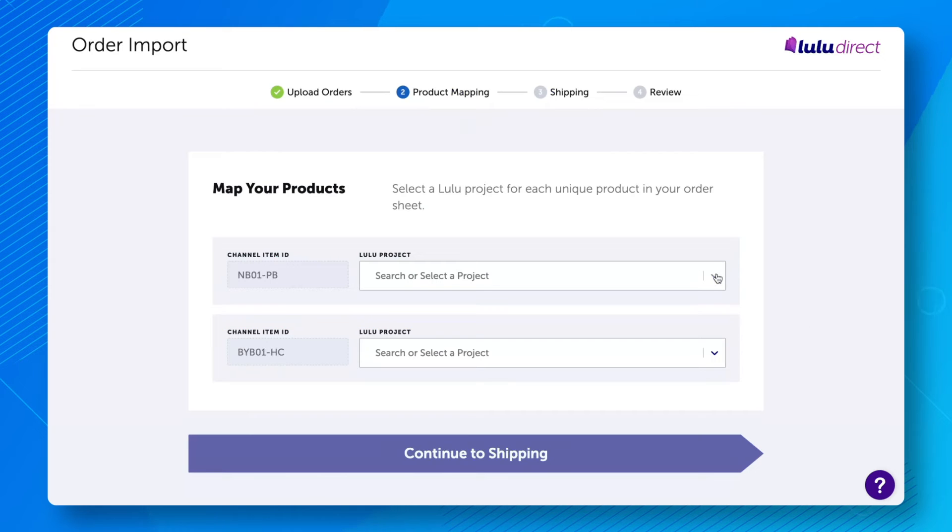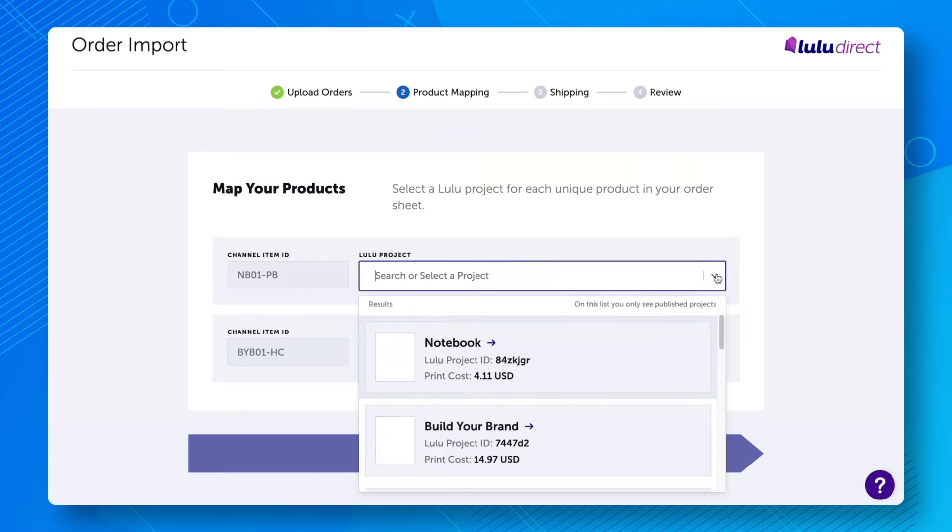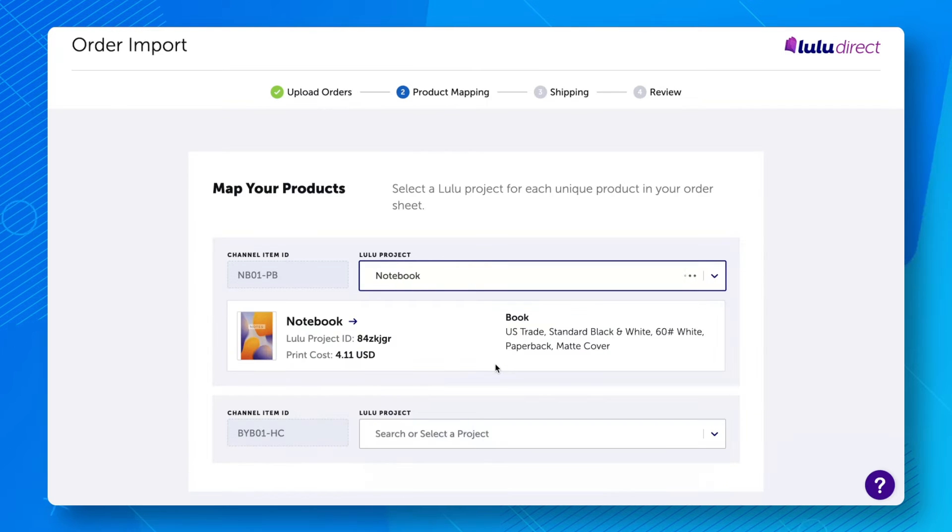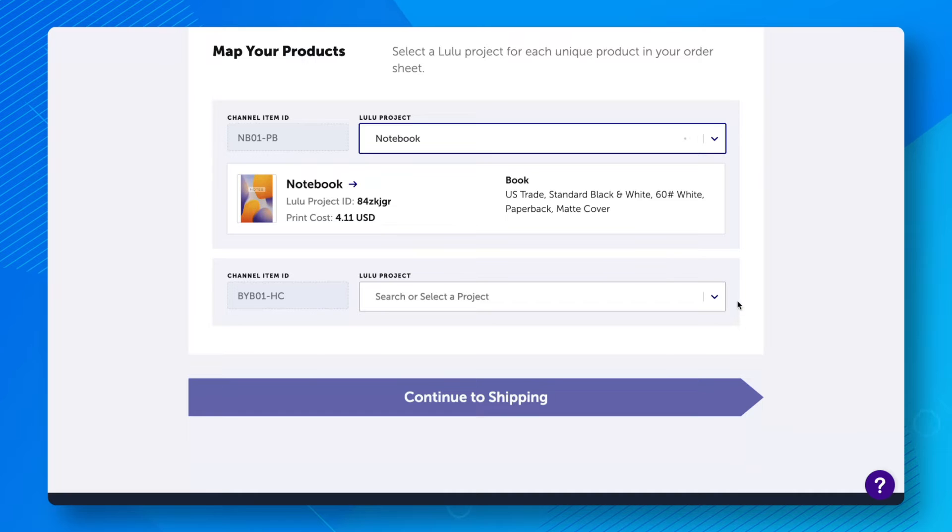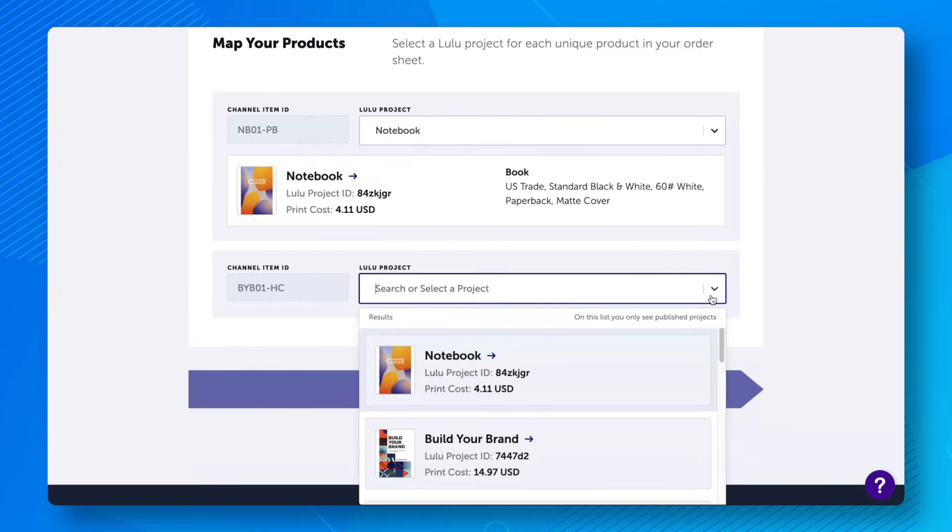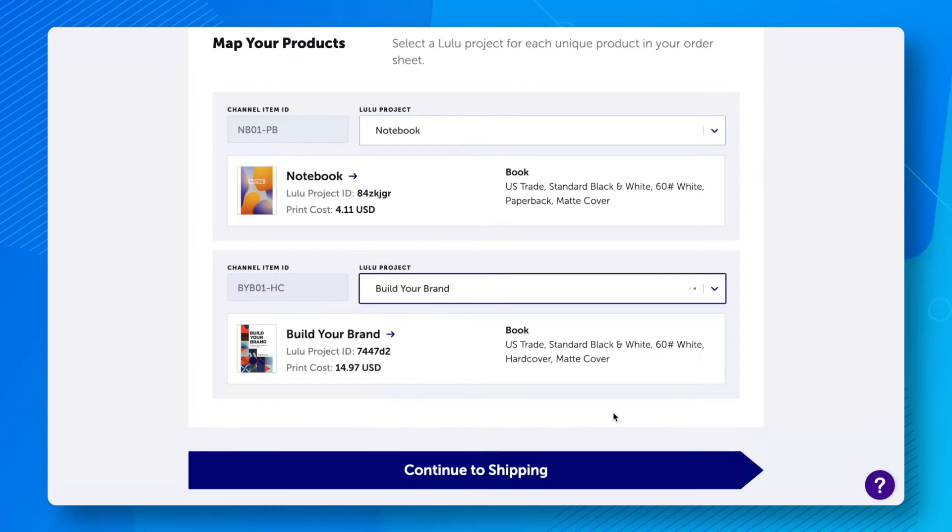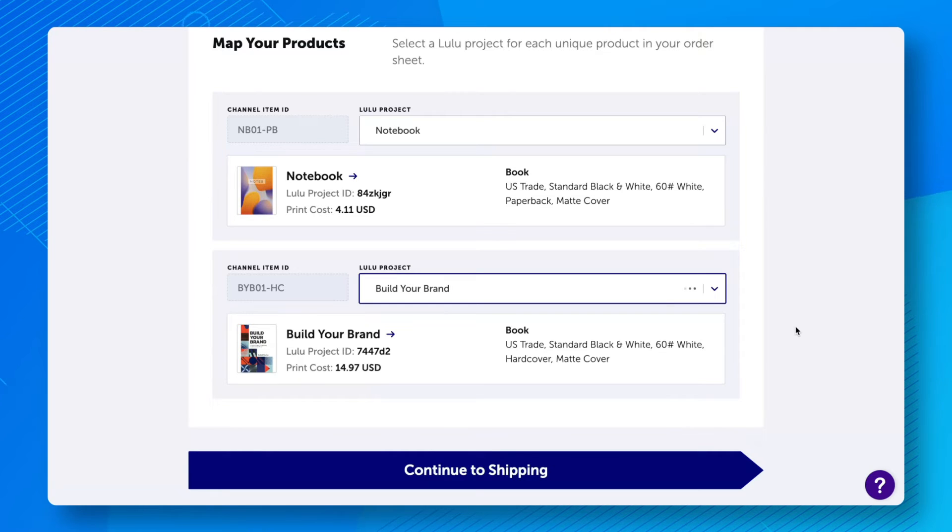Next, you will map each order in your import to an existing published Lulu project. Review the channel item IDs and map each one to a project from the drop-down list. The order import tool is only for ordering published print projects, so ebooks and draft projects will not appear in the list.